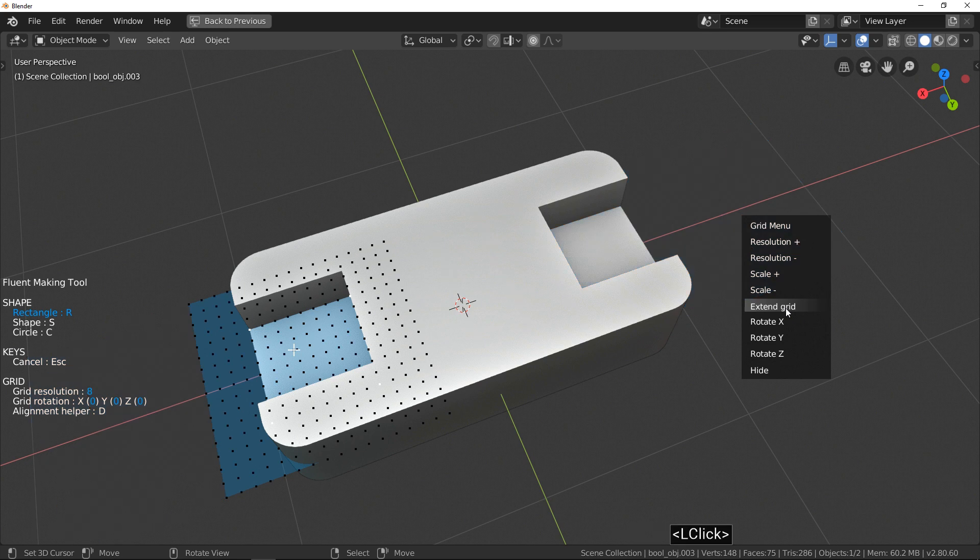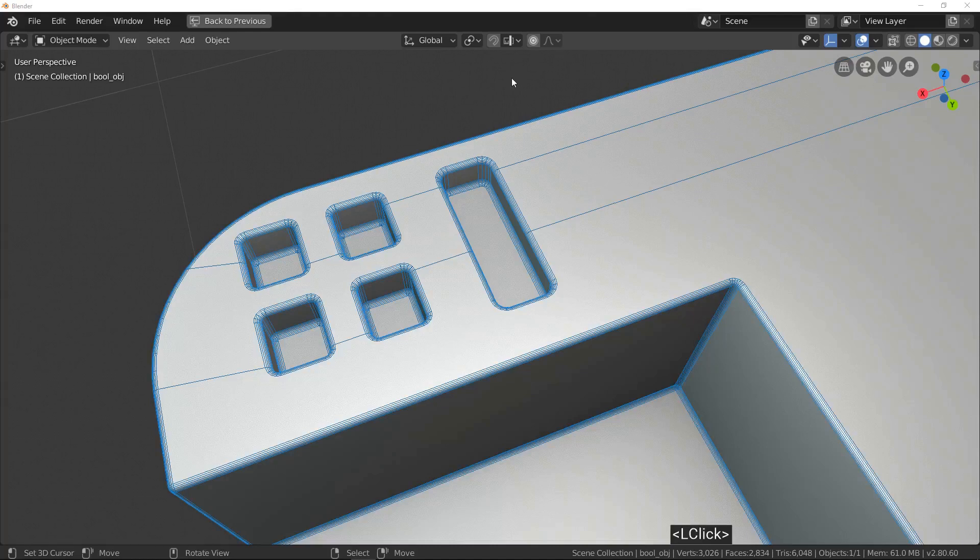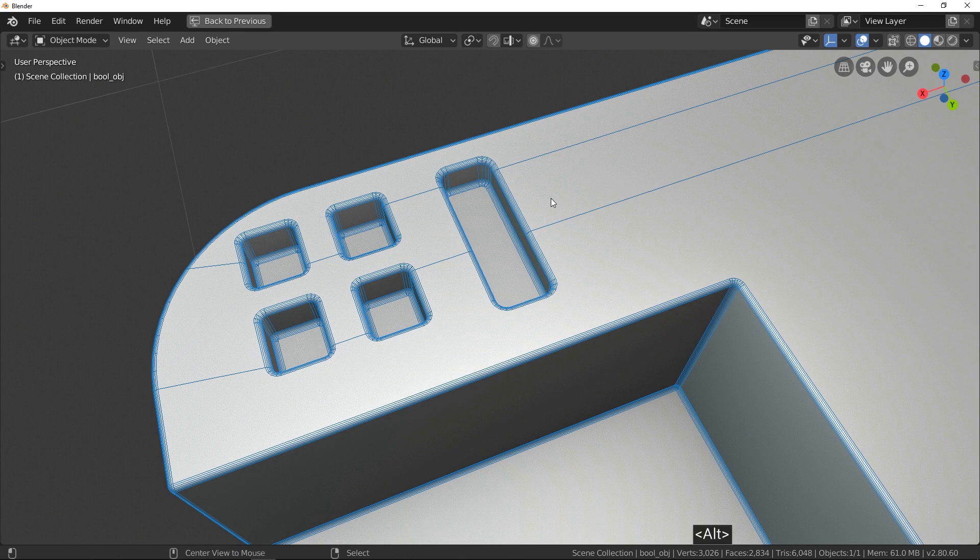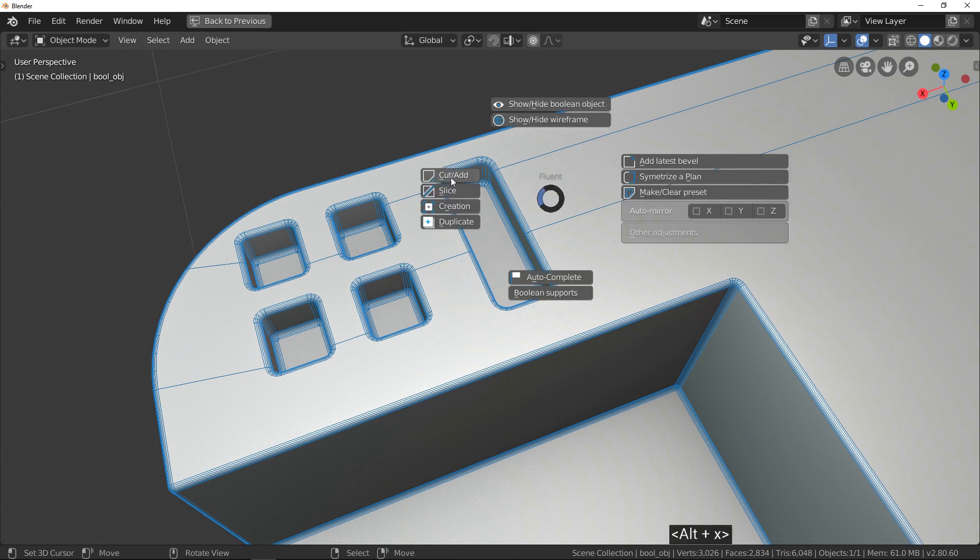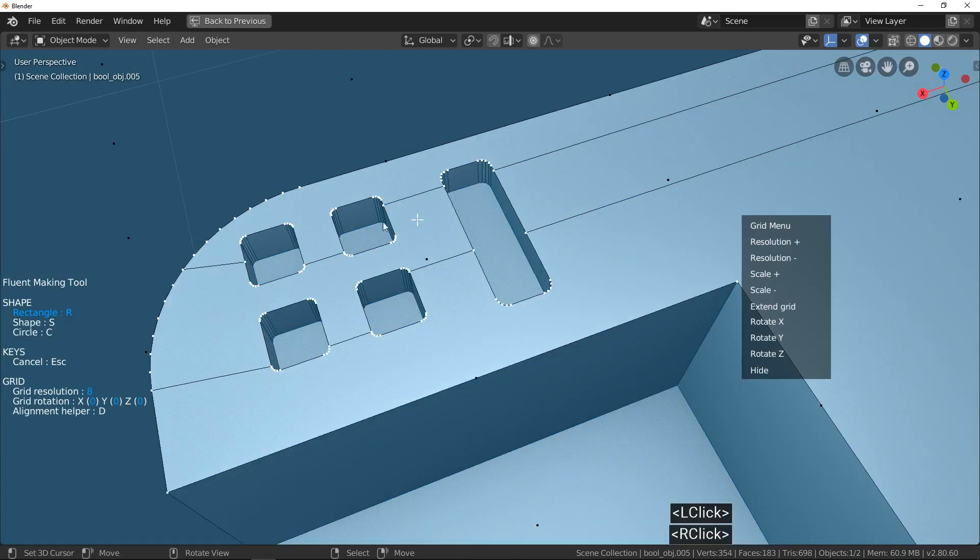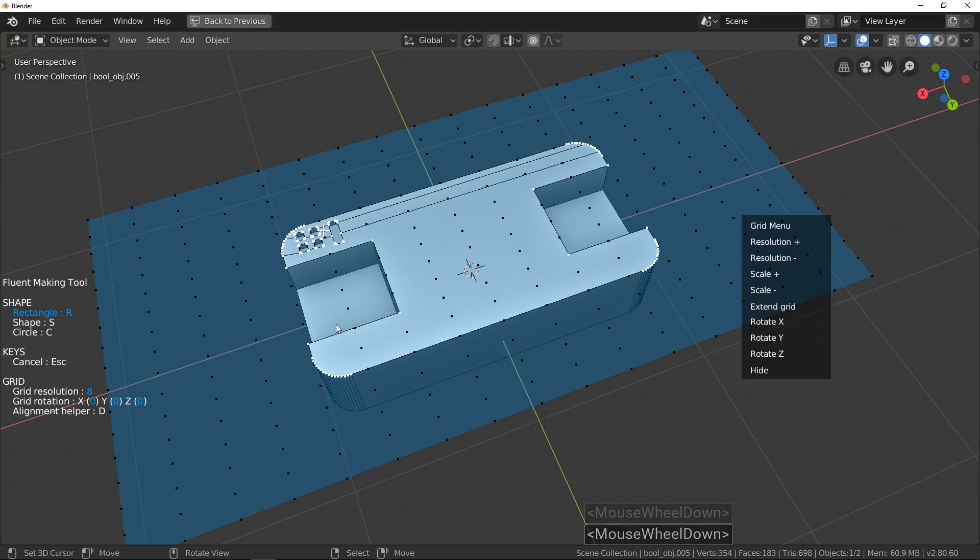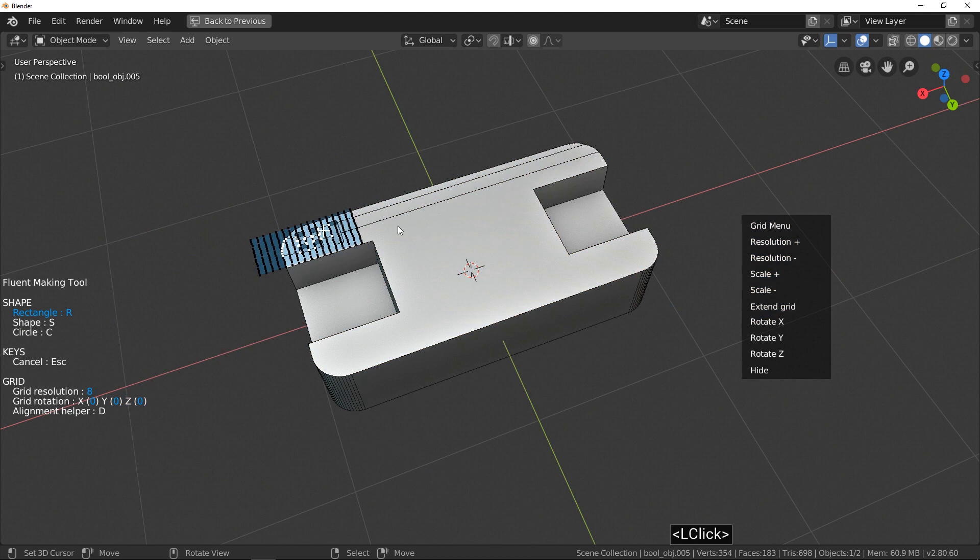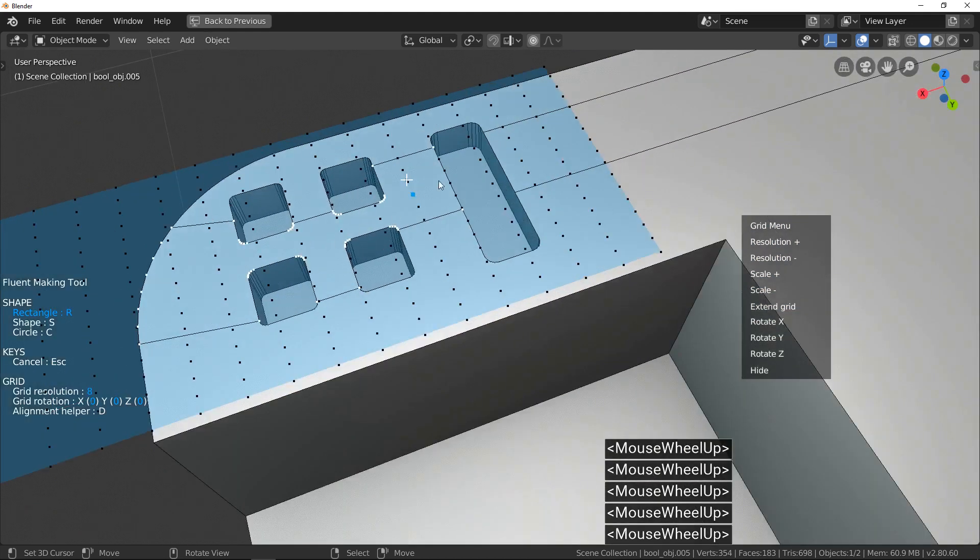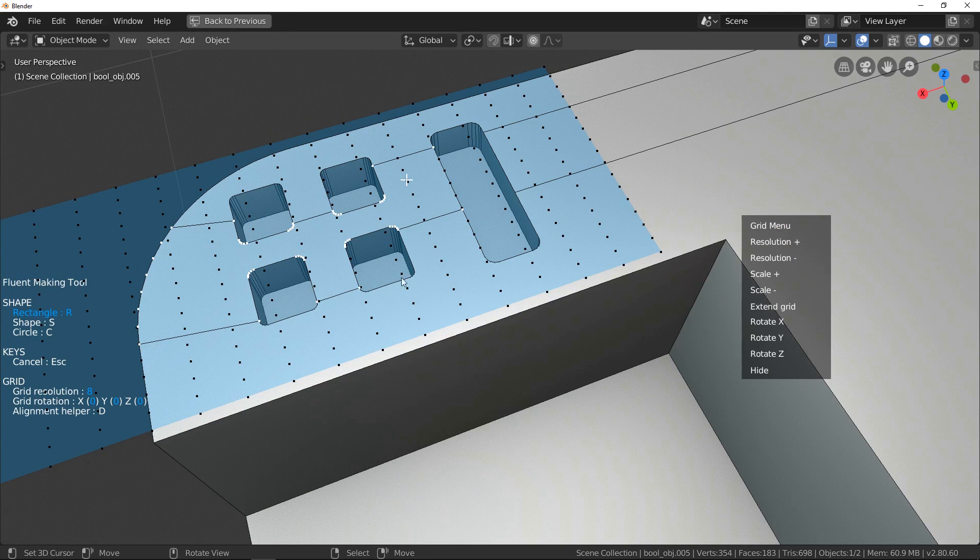Just one more case to understand the function. When you make a cut, Blender adds edges and so it splits the unique face into multiple faces. By default, Fluent uses all coplanar vertices to draw the grid. Click on Extend and it uses only vertices of the face. Click again on Extend to come back to the previous state.